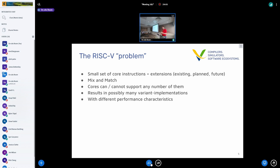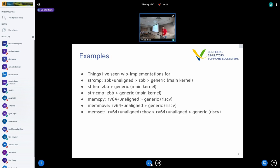For example, work in progress implementations I've seen use the ZBB extension for a lot of stuff, along with fast unaligned access. For string compare, there are implementations for ZBB plus fast unaligned access, which is faster than ZBB alone, which is faster than the generic counter function. RISC-V has byte forwarding slowness, so these are just the implementations I've seen so far.